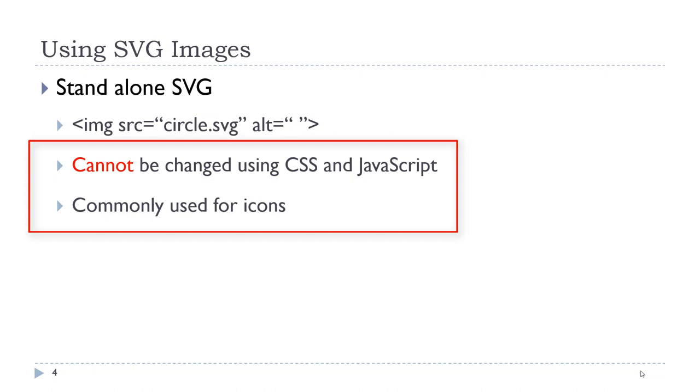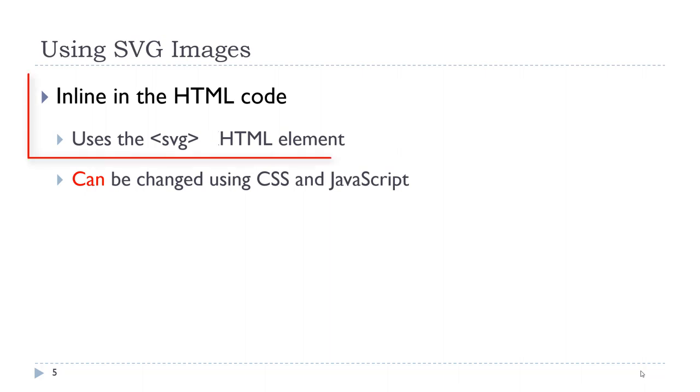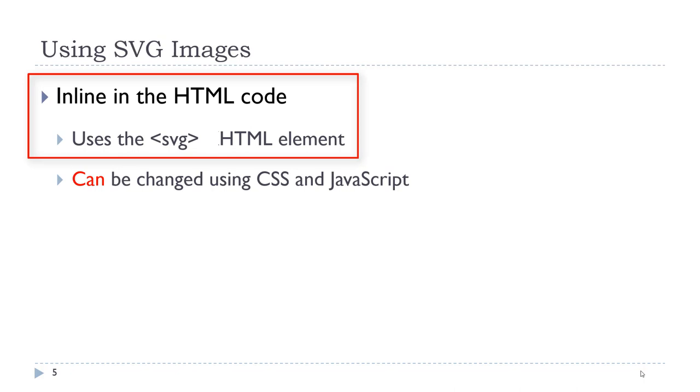You will see them commonly used for icons on the web. We can also create SVG images using the XML language. This would be written inline in our HTML code using the SVG HTML element. These images can be changed using CSS and JavaScript.